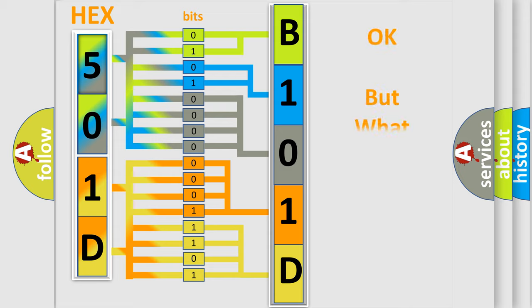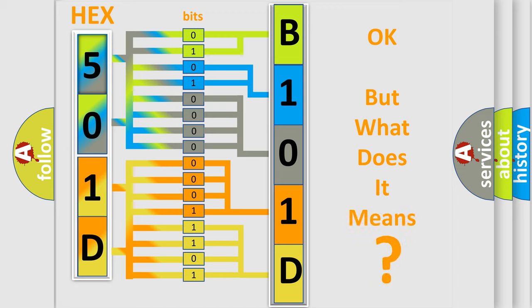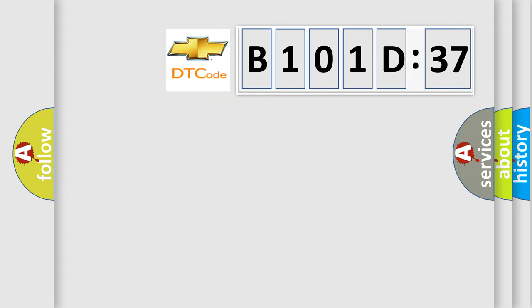The number itself does not make sense to us if we cannot assign information about what it actually expresses. So, what does the diagnostic trouble code B101D37 interpret specifically for Chevrolet car manufacturers?